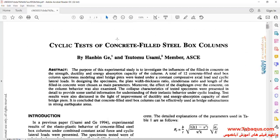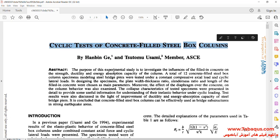The article is entitled "Cyclic Tests of Concrete Filled Steel Box Columns."